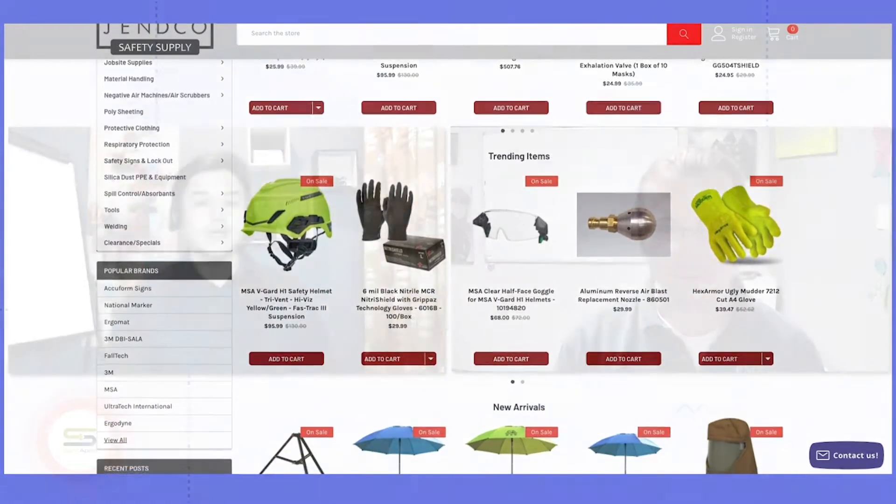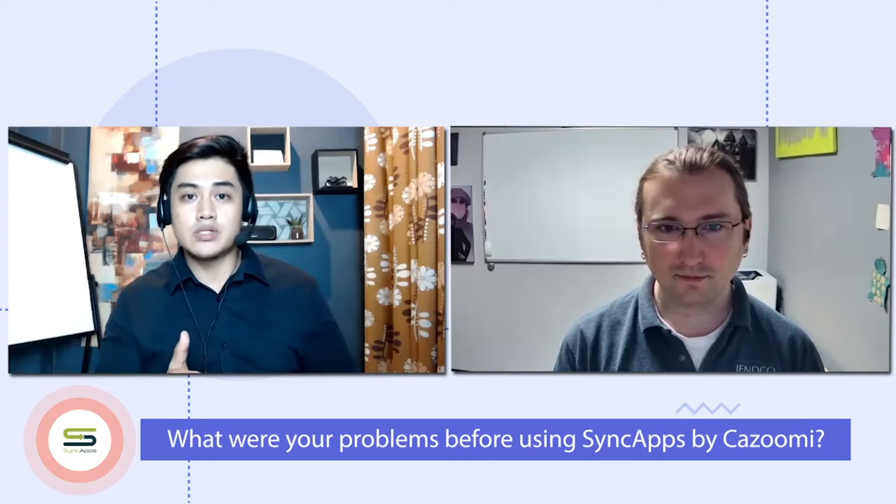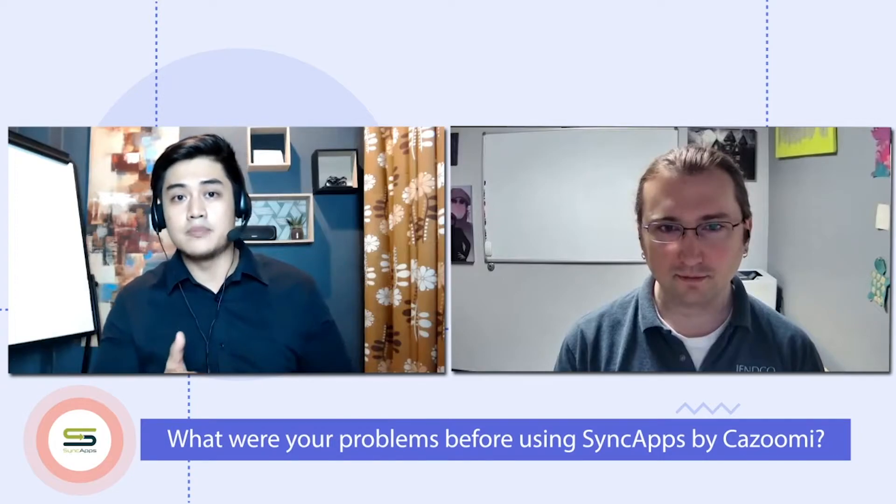Hey Matt, how are you doing there? Doing great here. How about yourself? Awesome. Doing well. So Matt, can you share with us what were your struggles or the problems before you have used SyncApps for integrating NetSuite with Active Campaign?